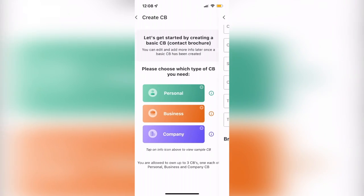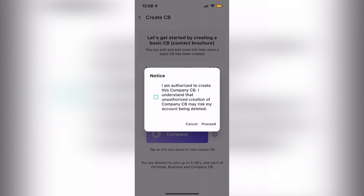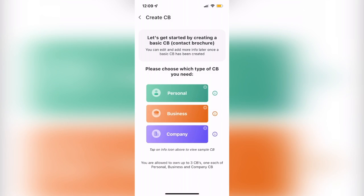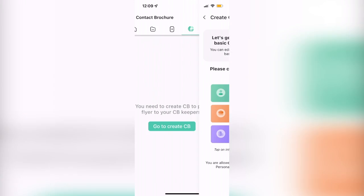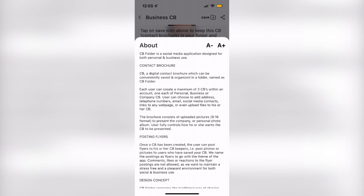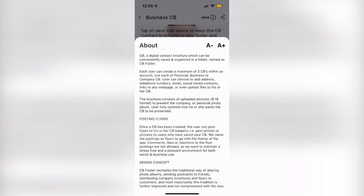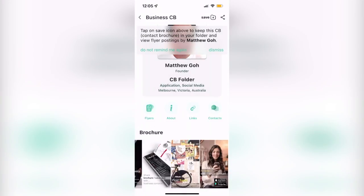With so many ways to connect on social media, CB Folder is an extremely valuable and handy tool for whatever you need to get done, so be sure not to miss out on this amazing app and download CB Folder today for free using the link on the screen or in the description. Enjoy CB Folder.